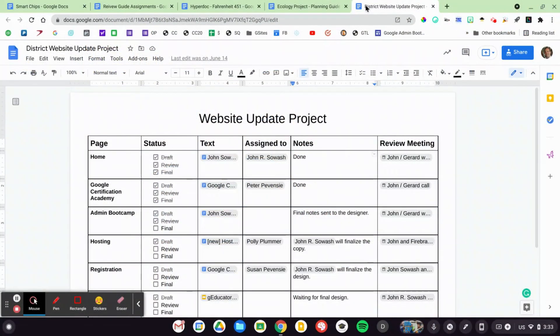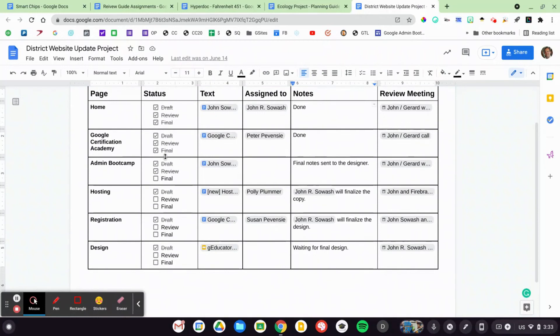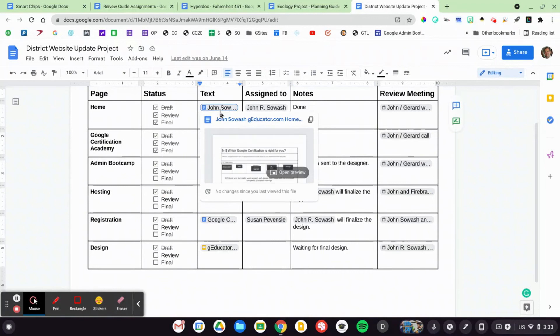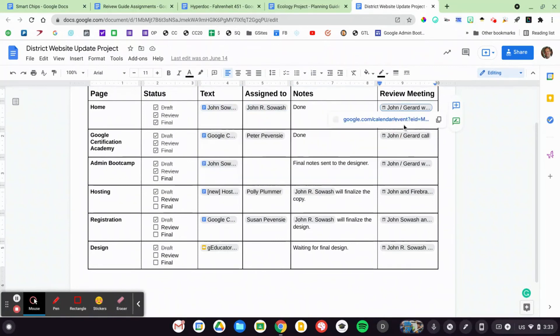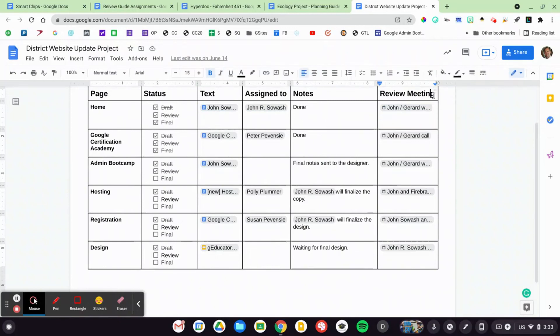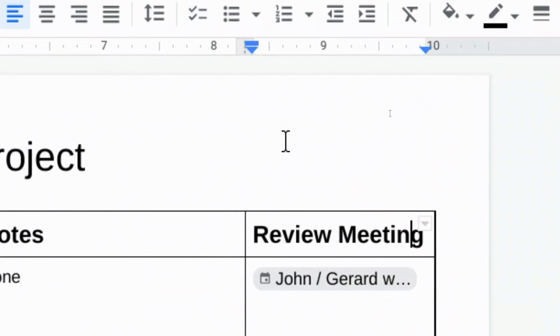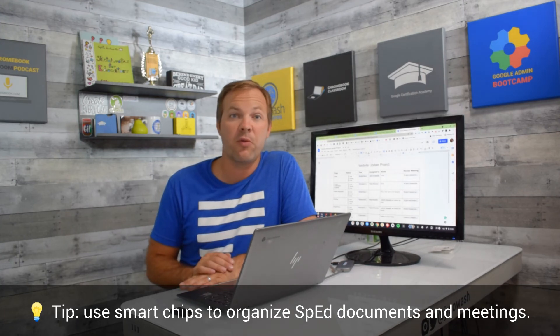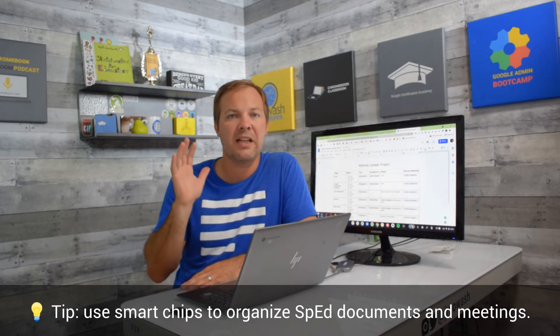One final example — this is more of an administrative or professional one. Here's a website update project where a department is working on this together. We've got all the pages and the status, so we can see where each page is at, tag the text of that document, who it's assigned to, and I've also attached a link to the meeting for this web design project that links out to Google Calendar. Special education teachers, this smart chip feature has great potential for you — you have so many documents and meetings to keep track of, and you could create something like this for the special ed department.